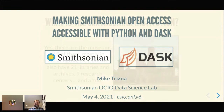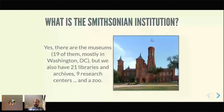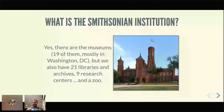A lot of people don't realize that there are 19 museums, mostly in Washington D.C., that are part of the Smithsonian Institution. We do have two in New York as well. We also have 21 libraries and archives, nine research centers, and a zoo. So there are lots of different units at the Smithsonian working on the craziest range of different topics.